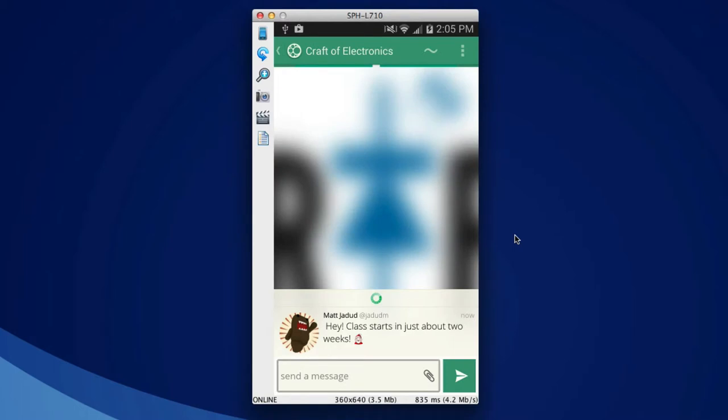I can see that the professor has posted a message. Class starts in just about two weeks. And they sent me a Santa. Whoa! Alright.